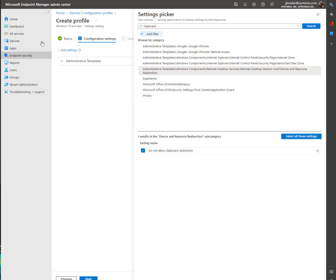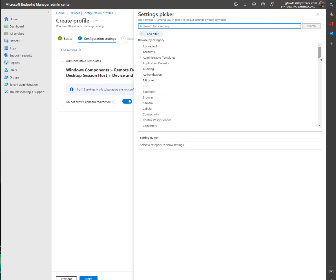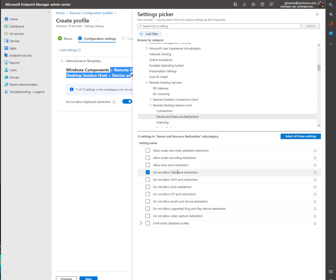So you can see here we're going to disable clipboard redirection. Now that we've found the piece we're looking for, we can go find the rest of it. Remote Desktop Session Host, Device and Resource Redirection. And you can see here are all the things that we were looking for.